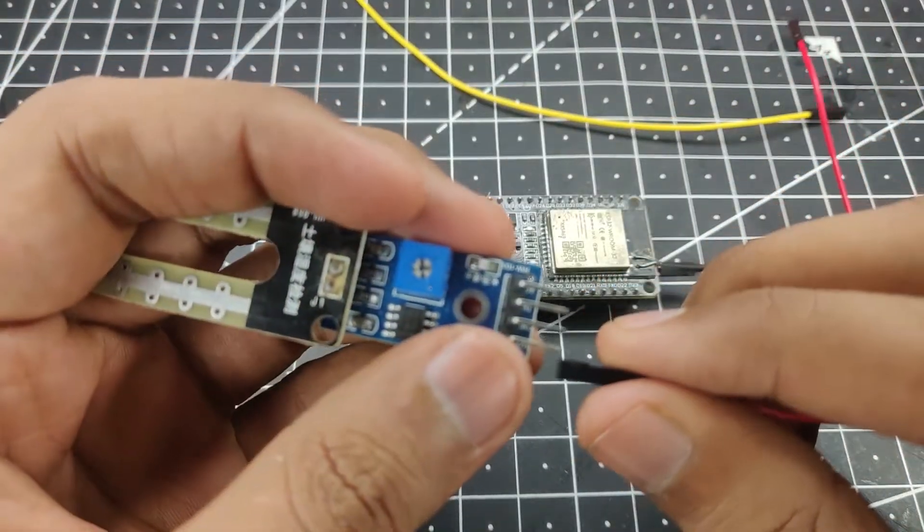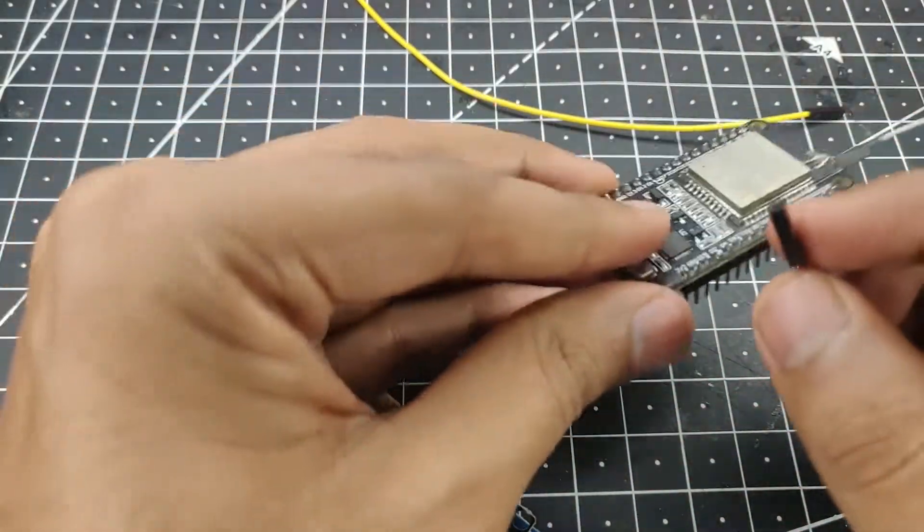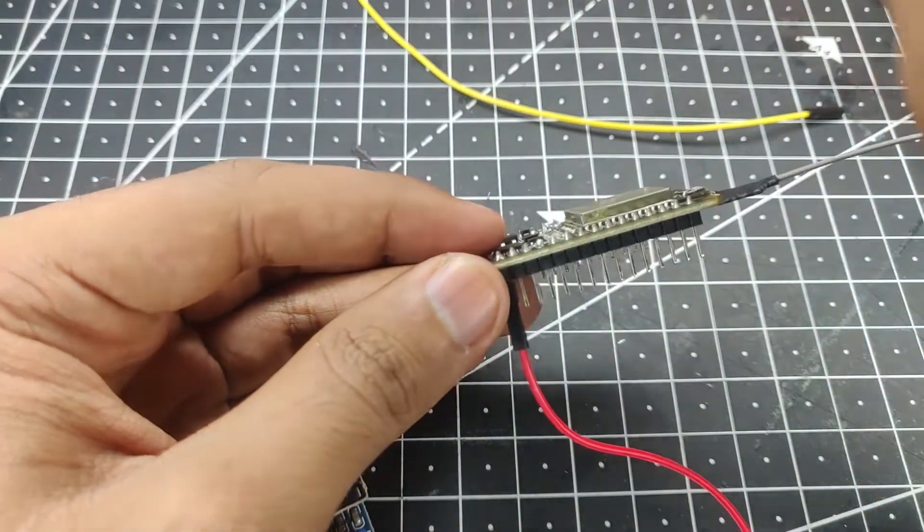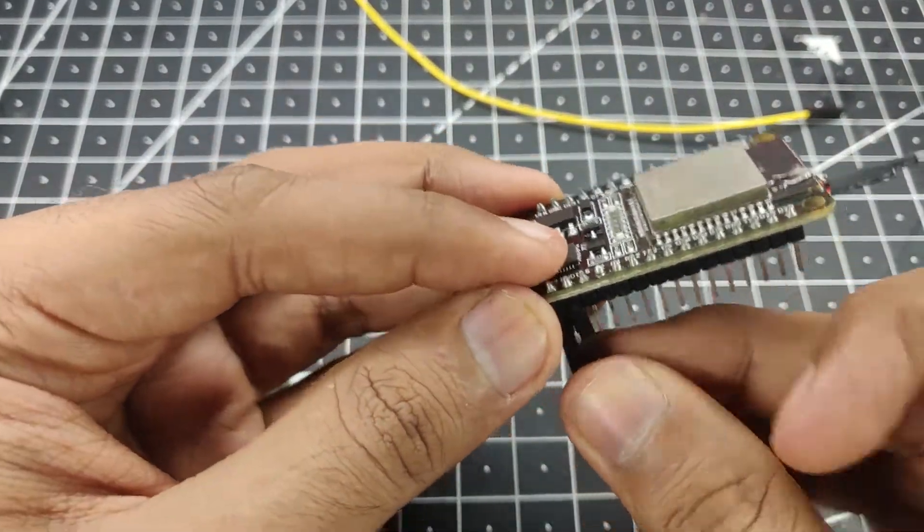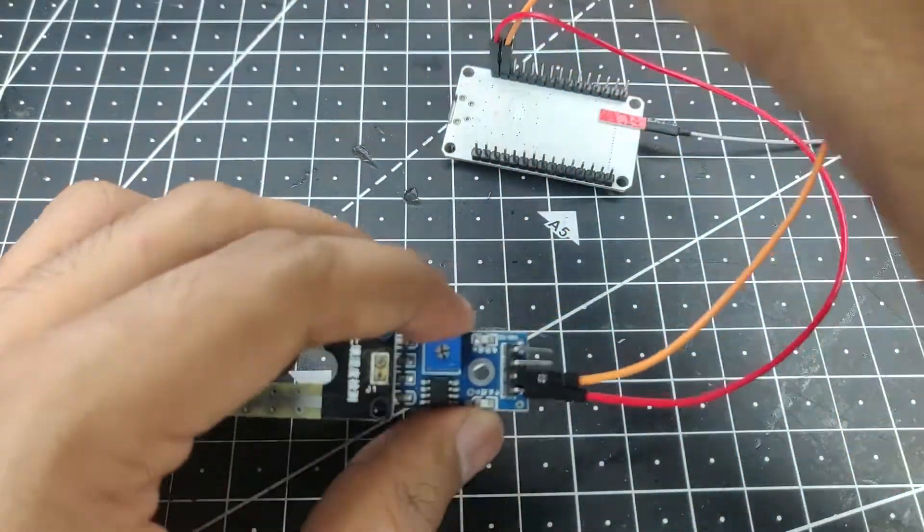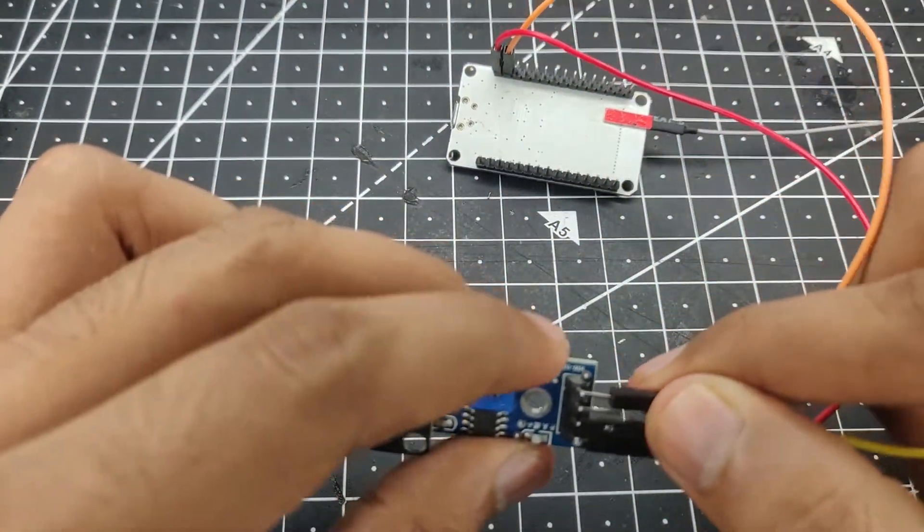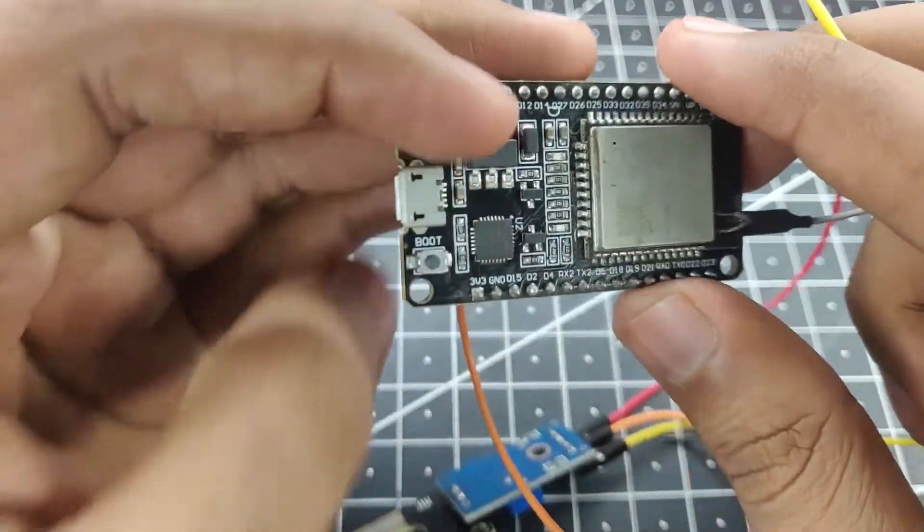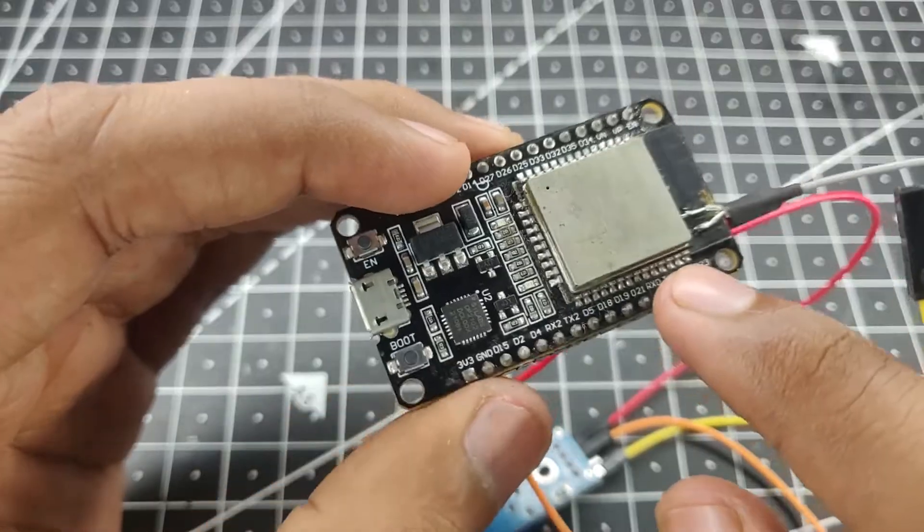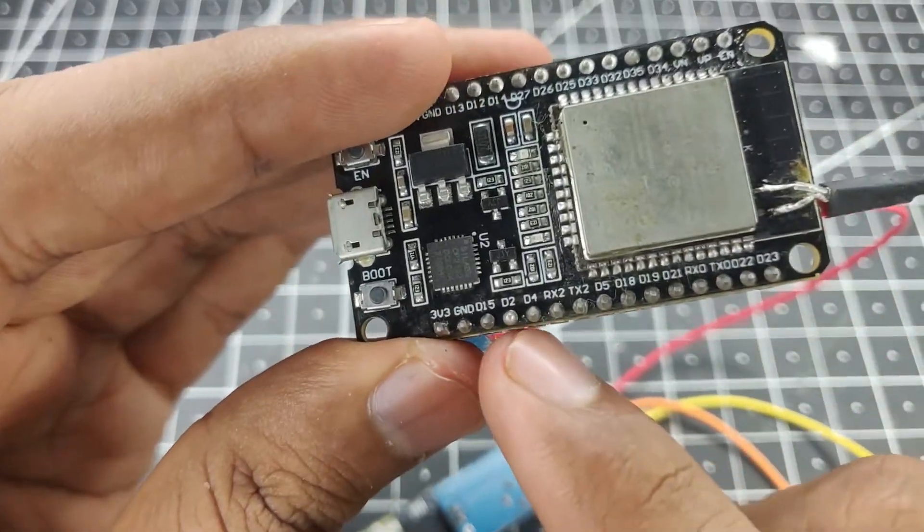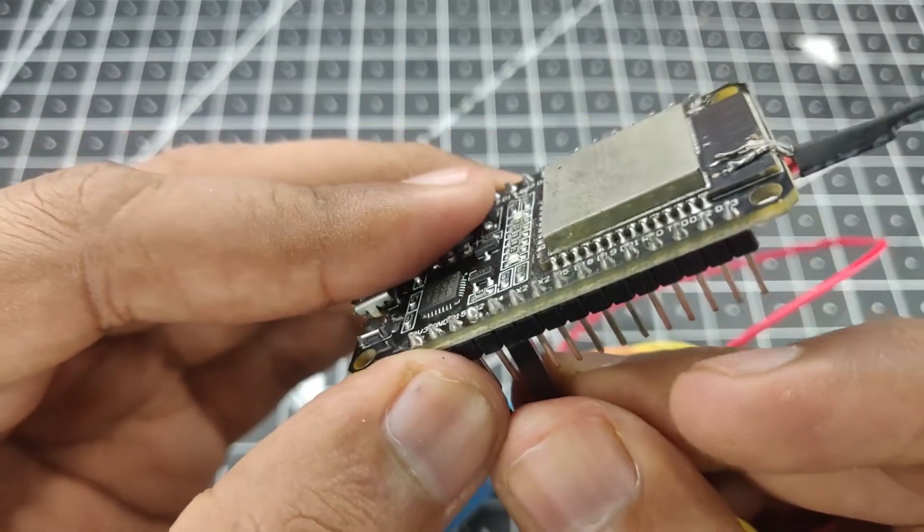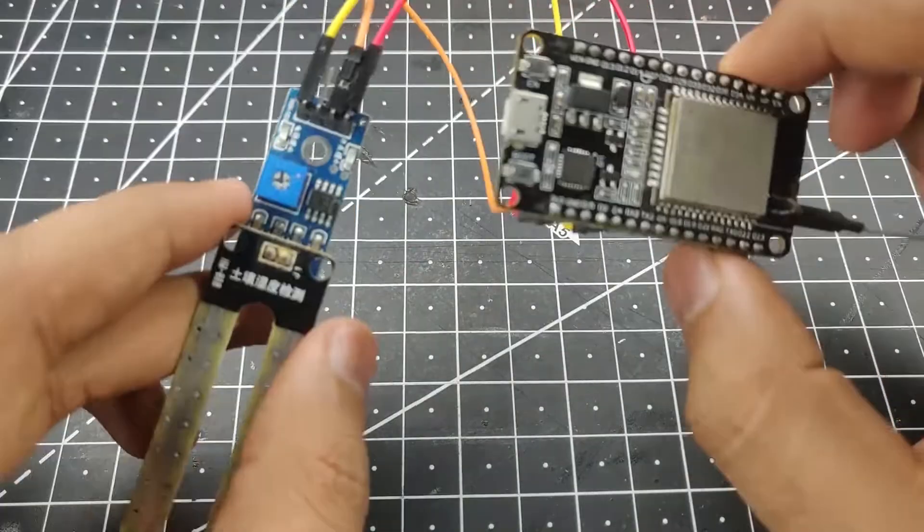First we'll connect our VCC to the 3.3 volts on the ESP32, which is right here. Then we'll connect the ground, also right next to it, to the ground on the sensor, just like so. And now finally we'll take the analog output and connect it to any of the GPIO pins that you like. It's the ESP32, so you can connect it to any GPIO pin and it will read the analog value. For this example I'm going to use pin number D4, so I'll connect it like so. So only 3 wire connection, pretty simple to do.